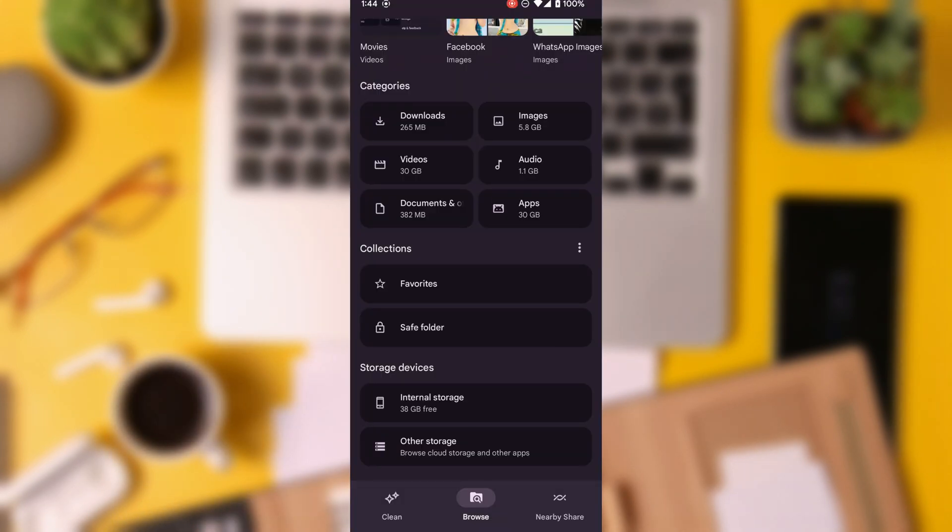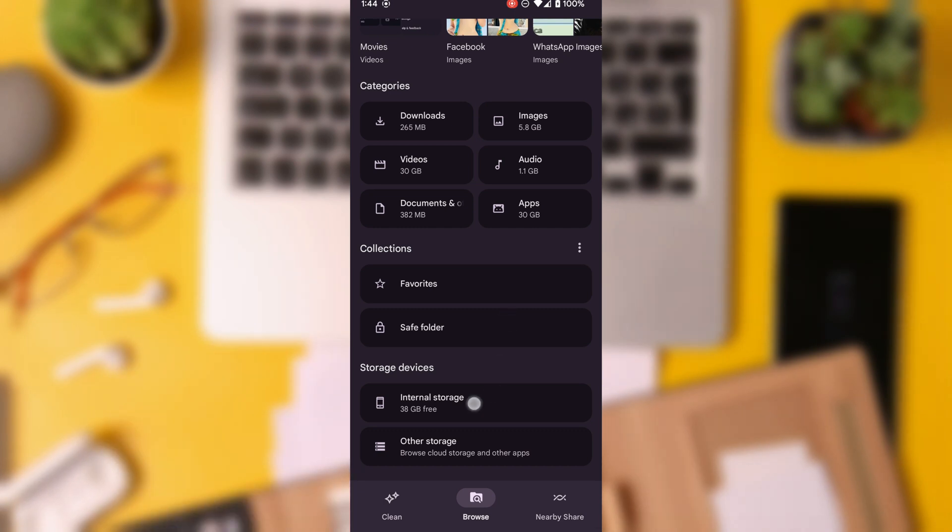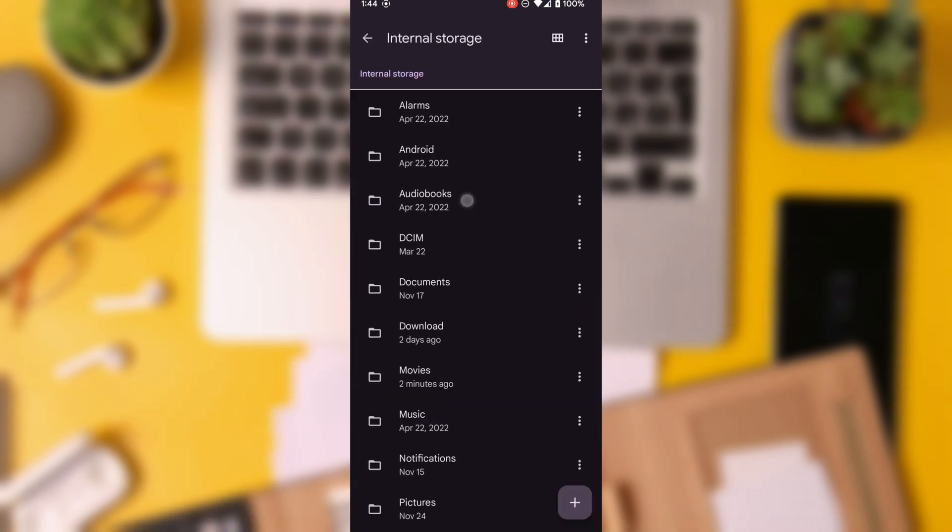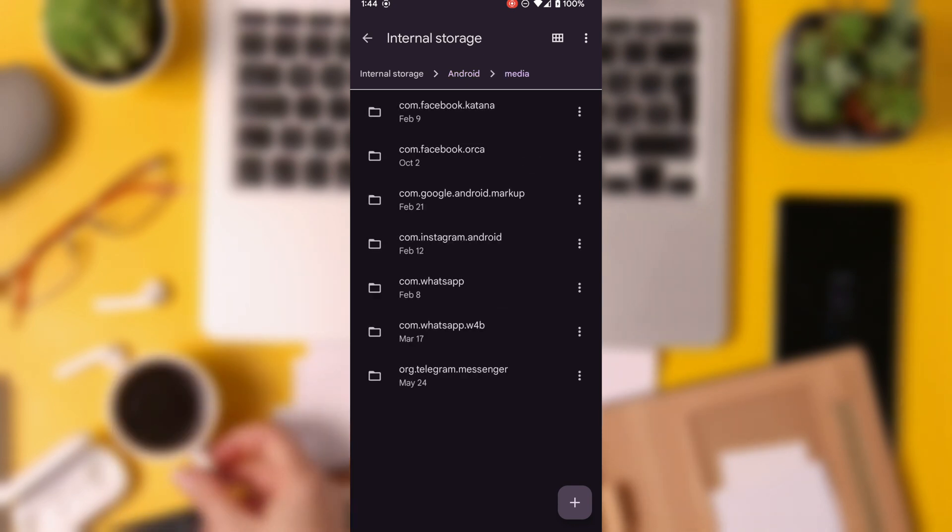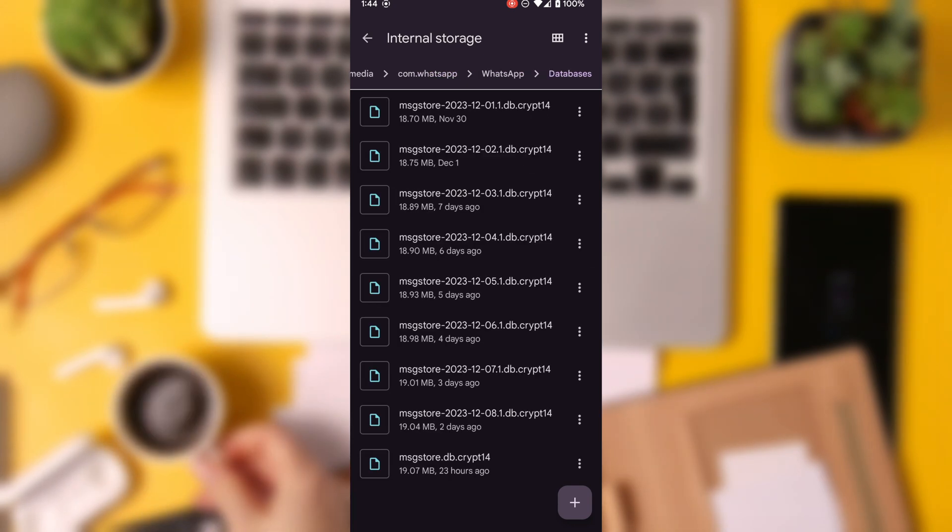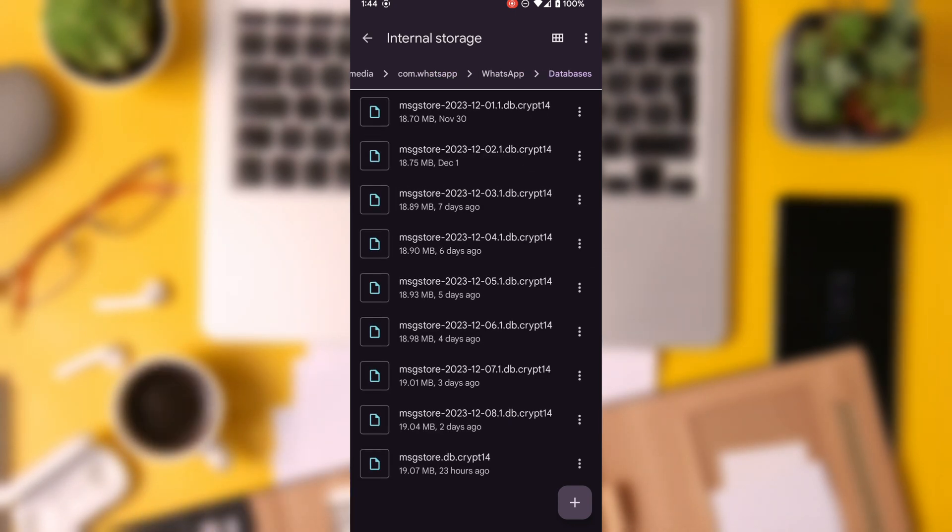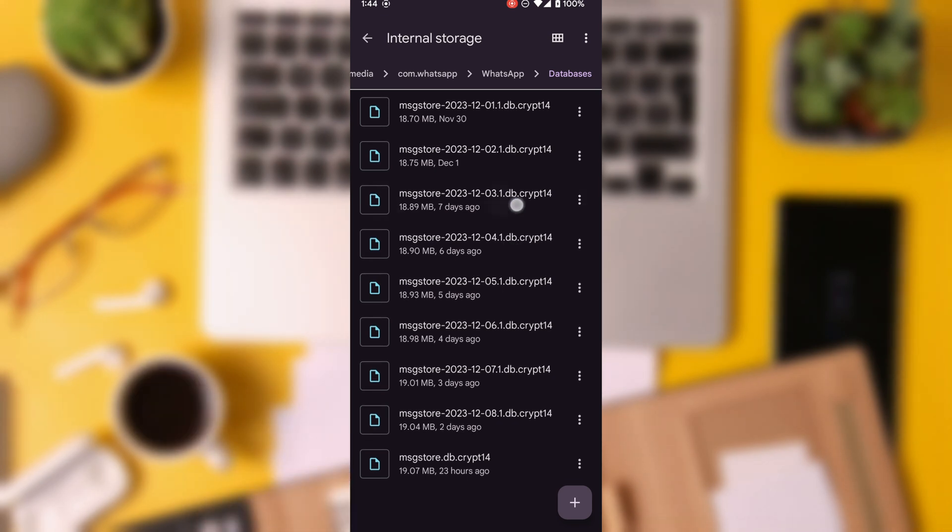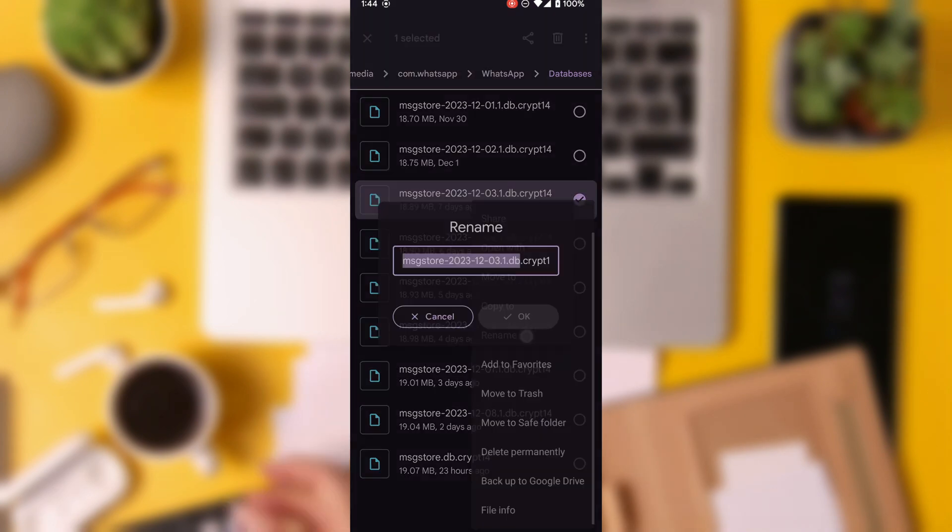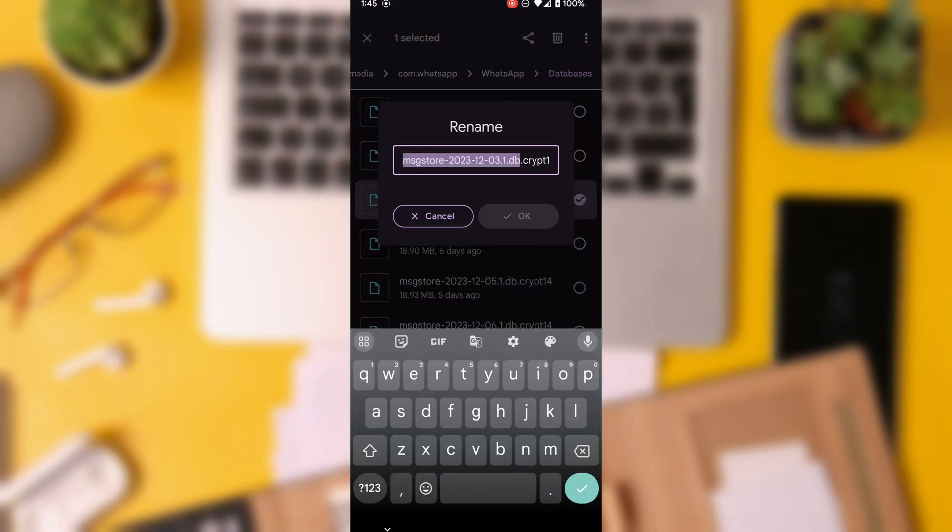Open a file explorer like ES Explorer and navigate to the WhatsApp Databases folder. Locate your weekly local backup with the date, rename the recent database, and choose the local database with the date a day before you deleted the chat or received those messages.